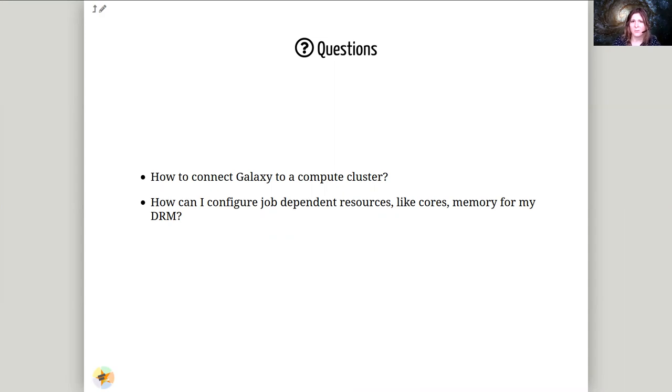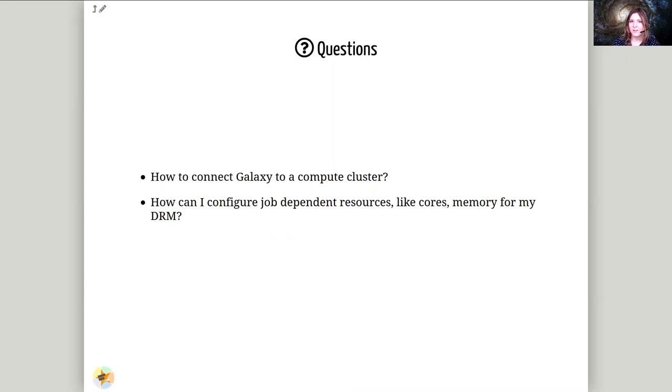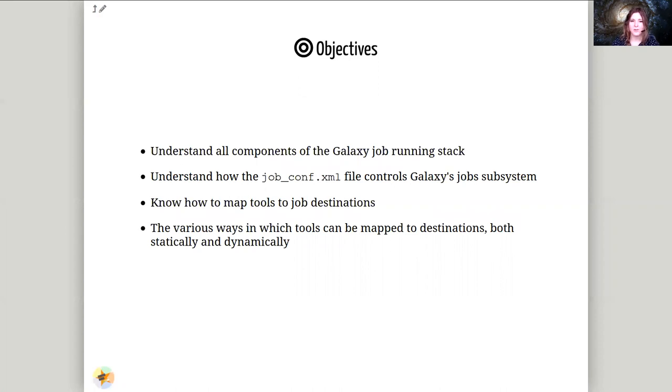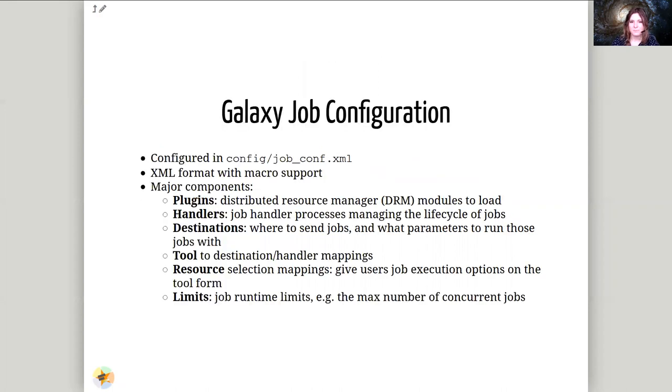This is an acronym we'll use a lot today, Distributed Resource Manager. It just means any different kind of clustering or job scheduling software like Slurm, SGE, Condor, all those sorts of things. By the end of this you should be able to understand how the Galaxy job stack works, understand the Galaxy job configuration file, know how we map tools to job destinations, and the various ways in which they can be mapped.